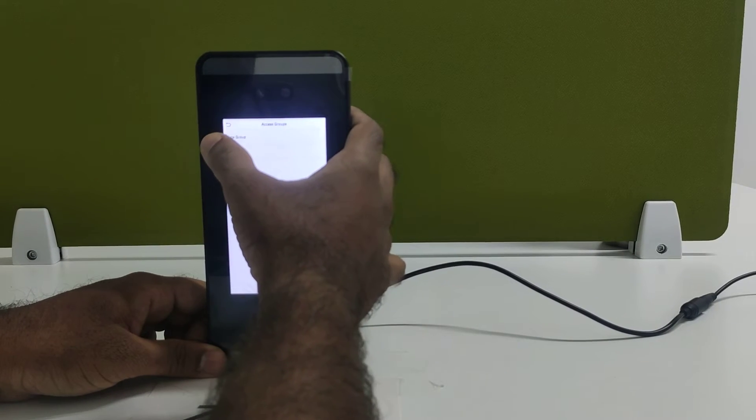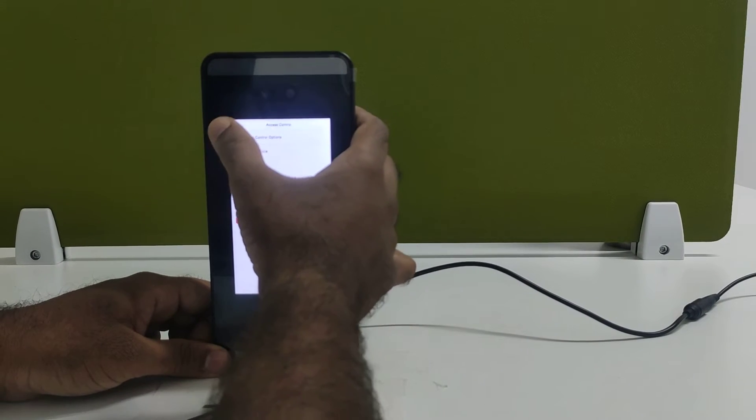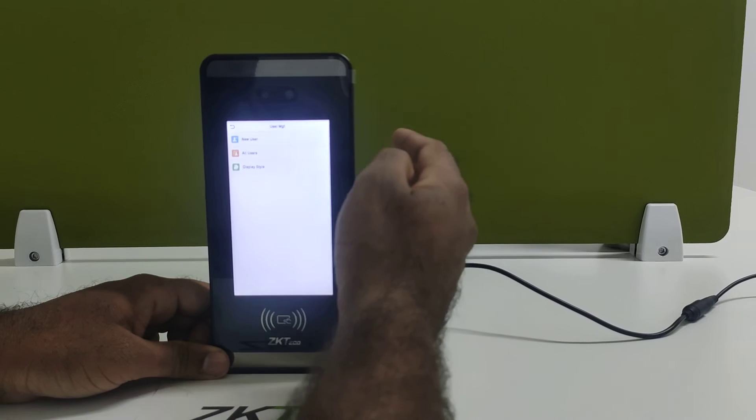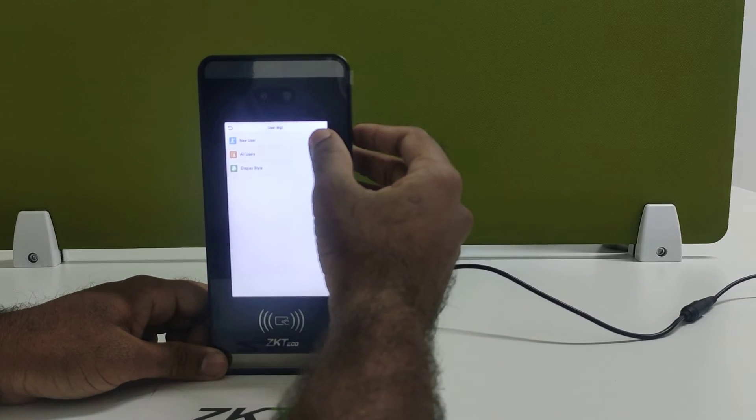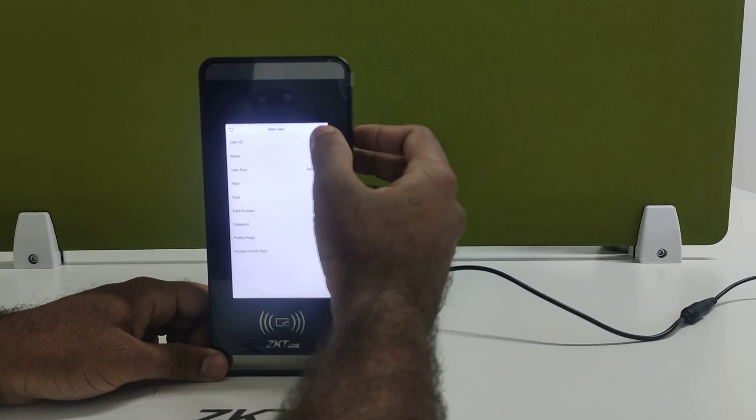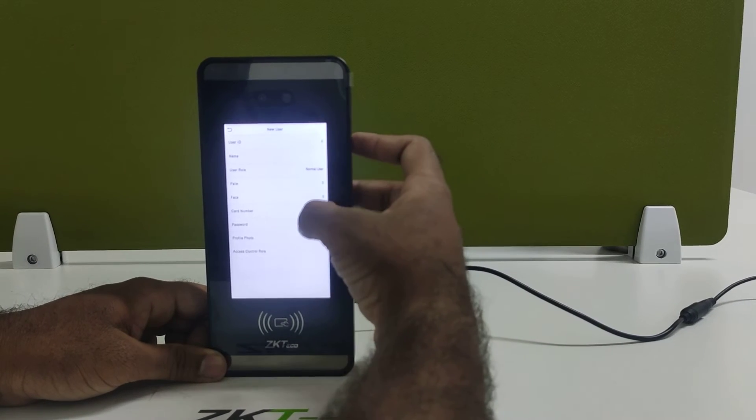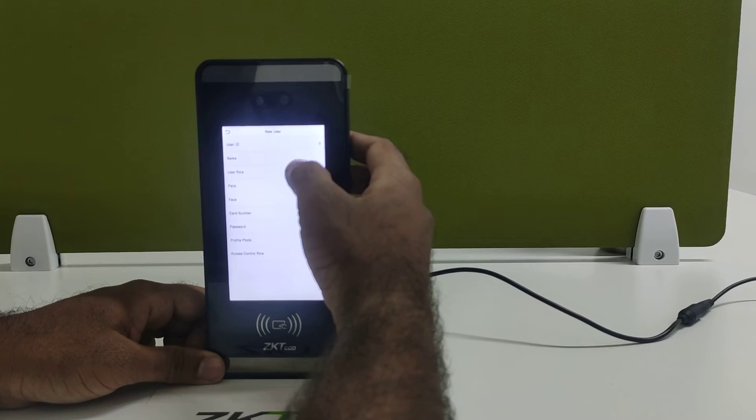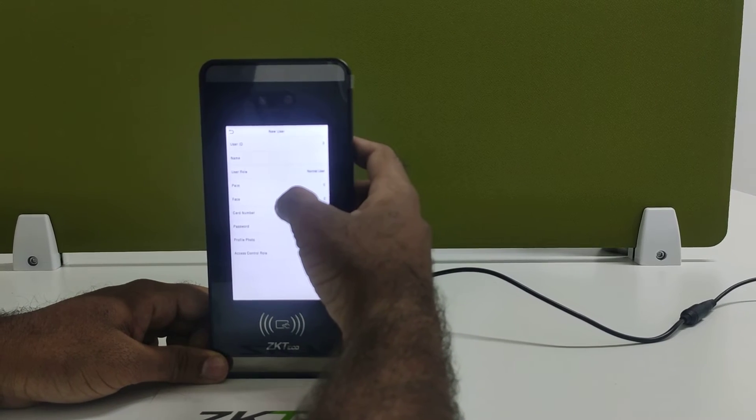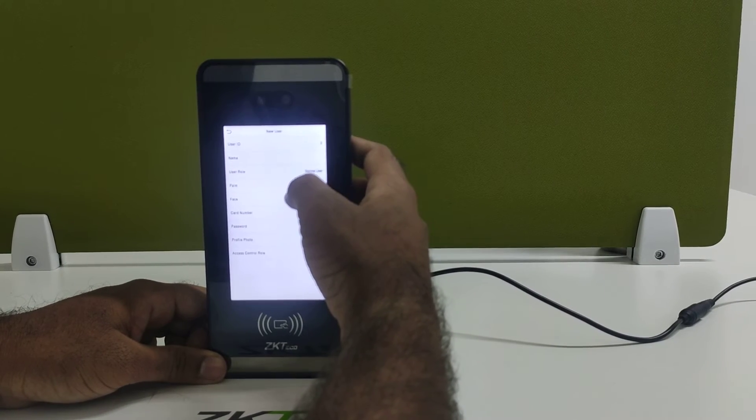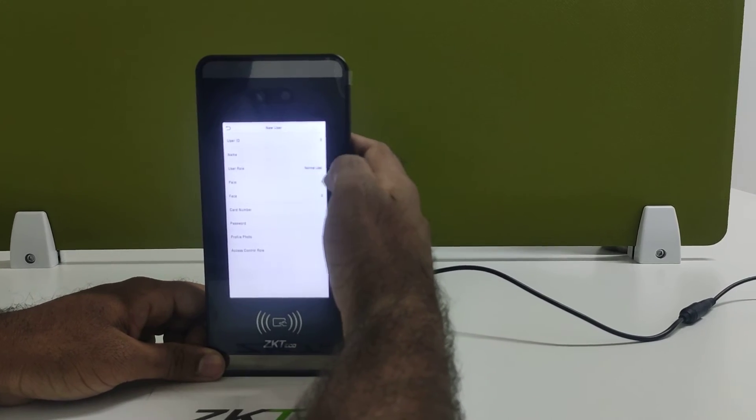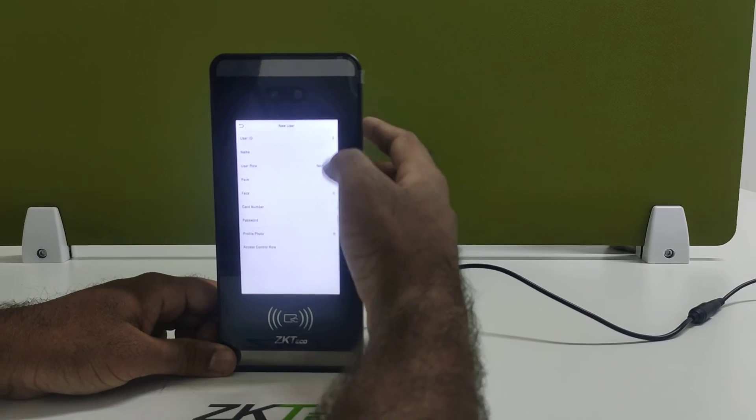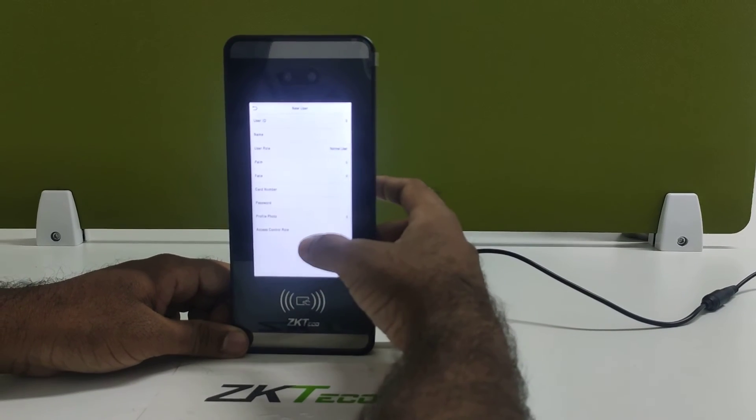After creating the group, go to user management. Inside user management, go to new user. Enter all the basic details of the employee like username, user ID, and palm. You can add palm, face, card number - whatever you want you can add here.